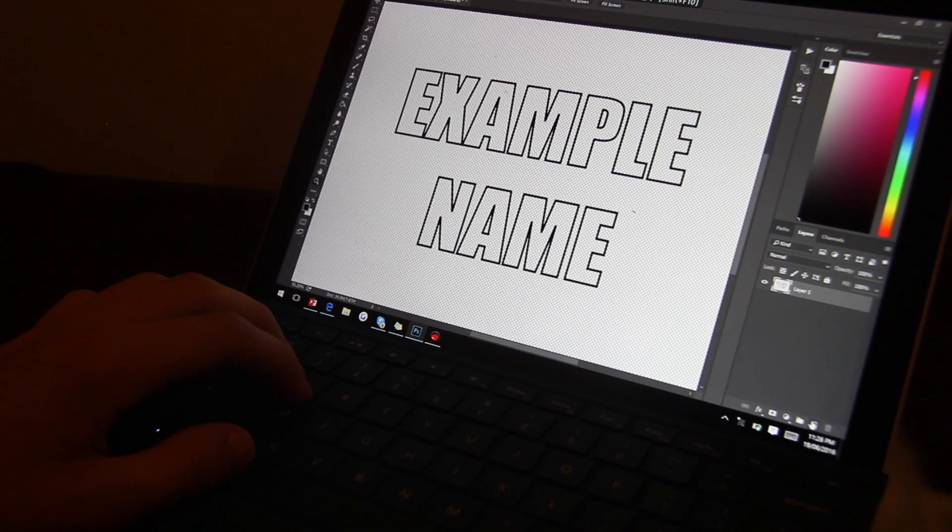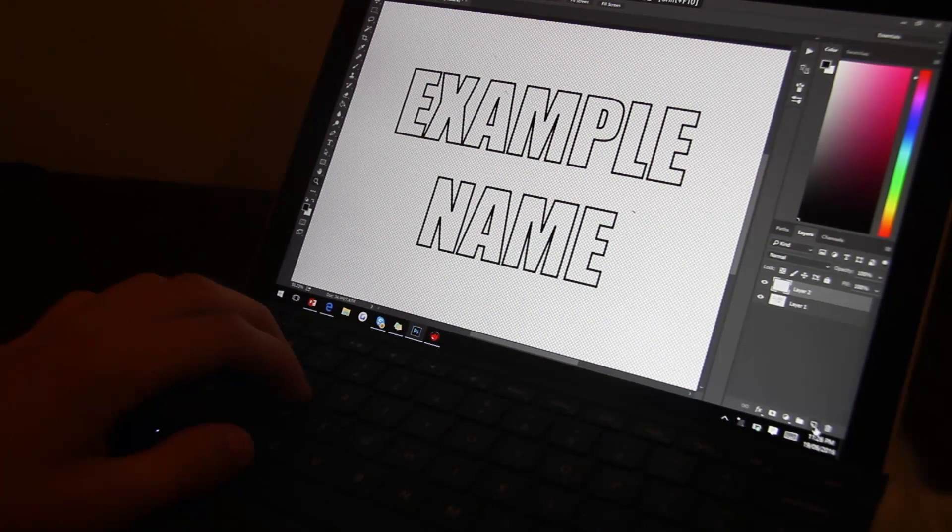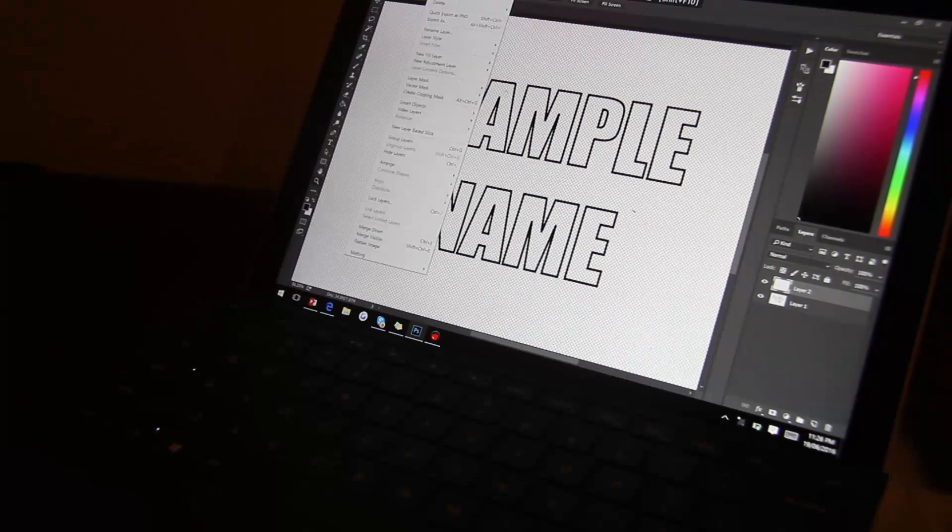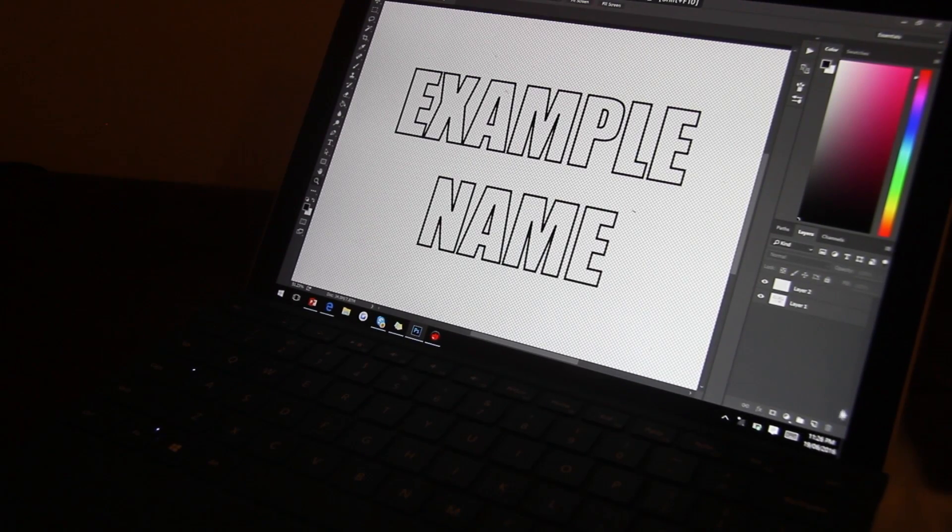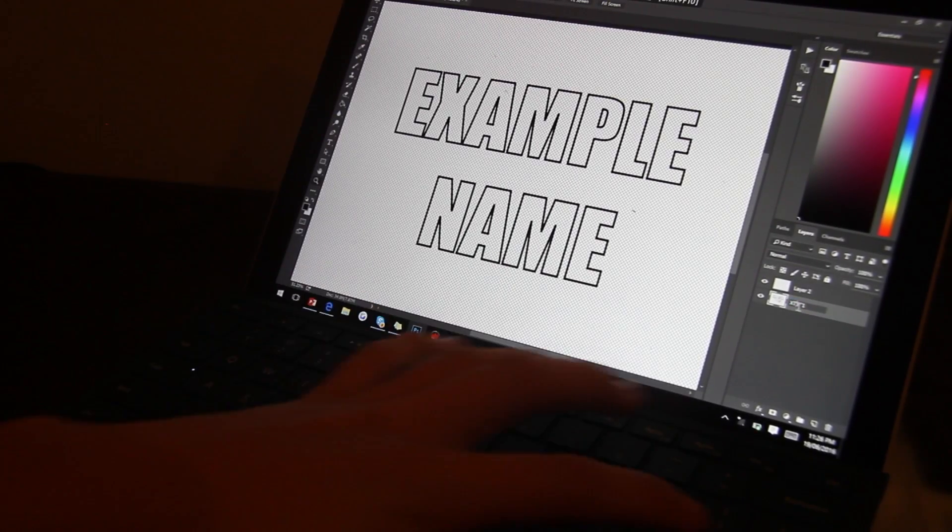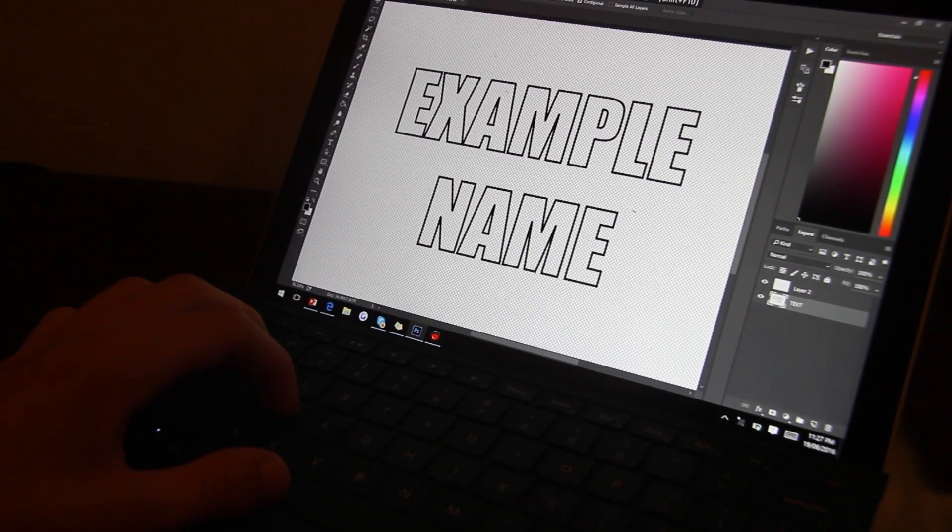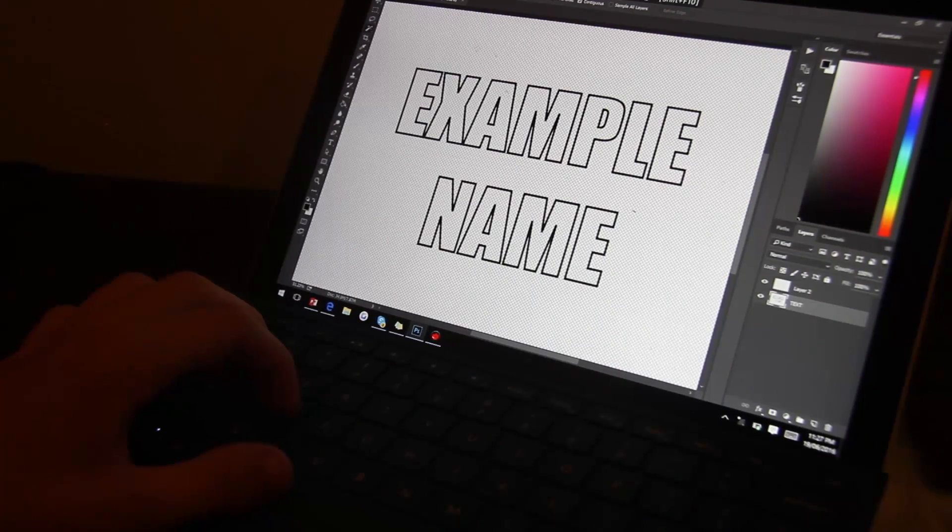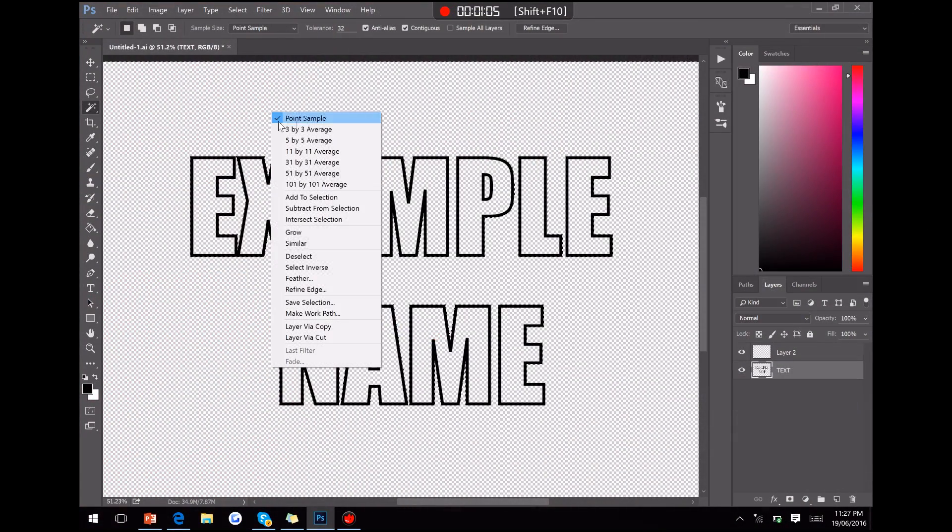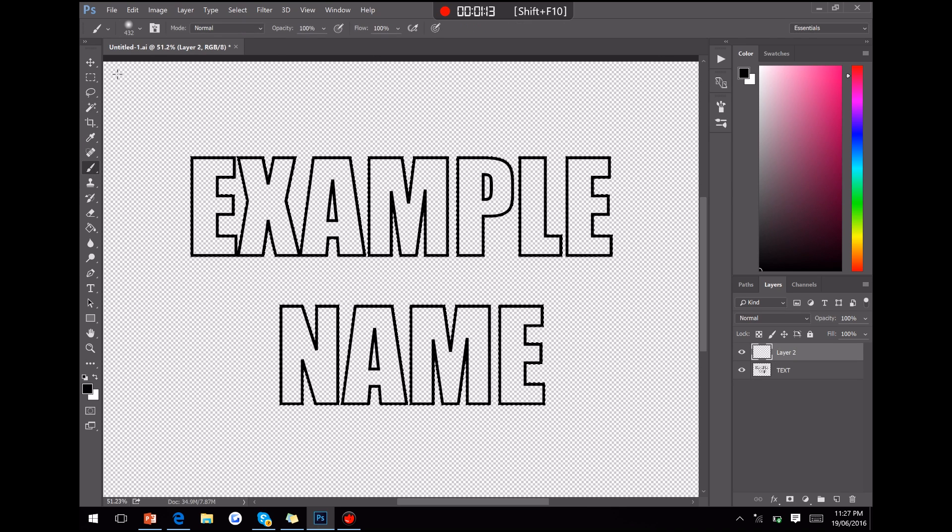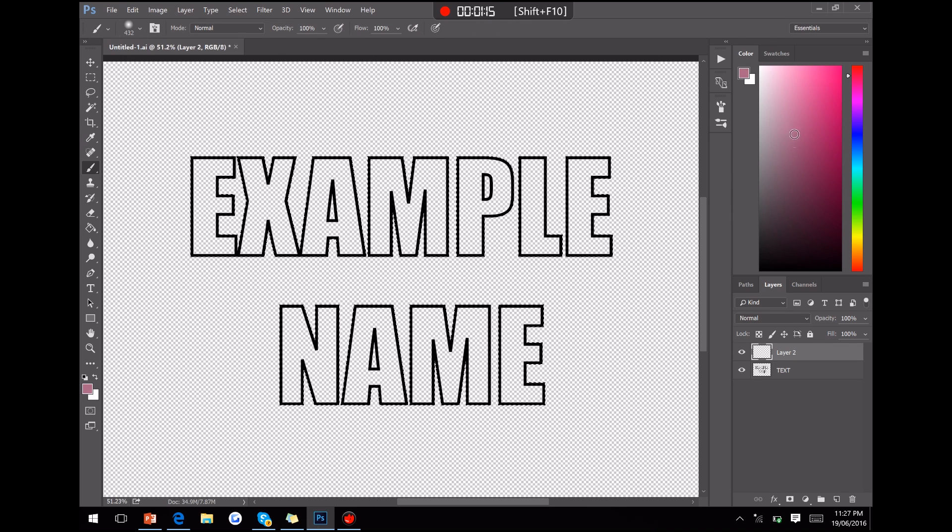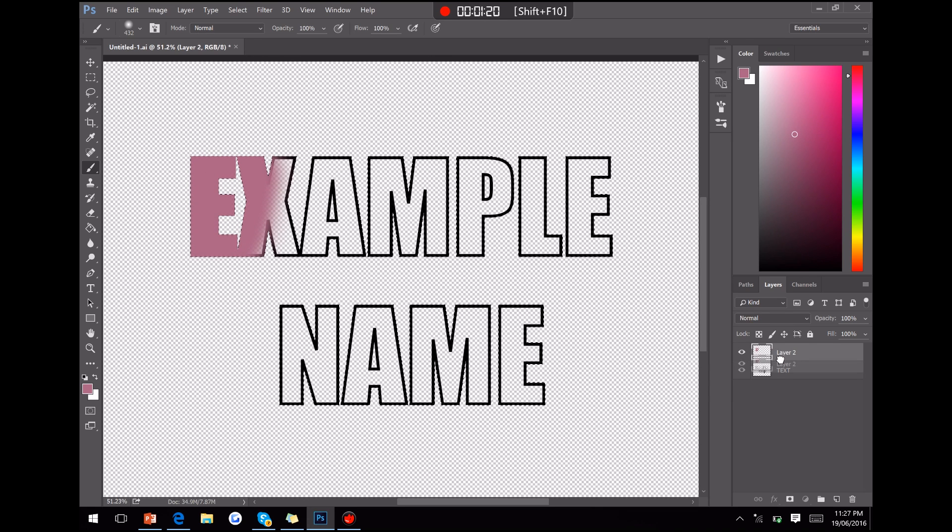Now once we've done that, we want to add a new layer, which we can just click here, or we can go up here and go new layer. Either one works. And now we want to go to our first layer with our text. And we want to select the outside of the text, so we'll go in the background. And then we want to right click and click select inverse, so that will select the lines and everything. Because now when we color, it'll go on the inside, and we can drop our layer we added before behind.